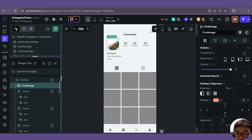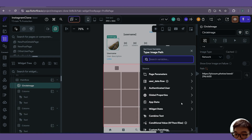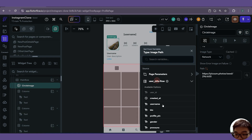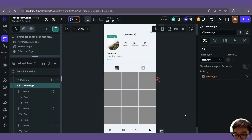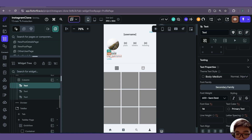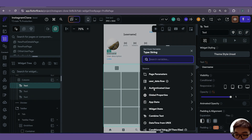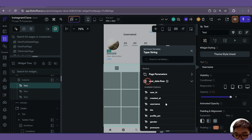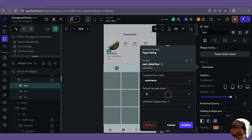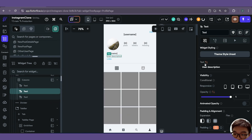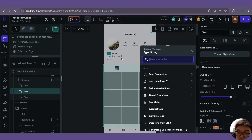We can also edit the profile picture here, and add the username as well as description. At this point in the tutorial, you should be able to know how to do all of these yourselves as well.